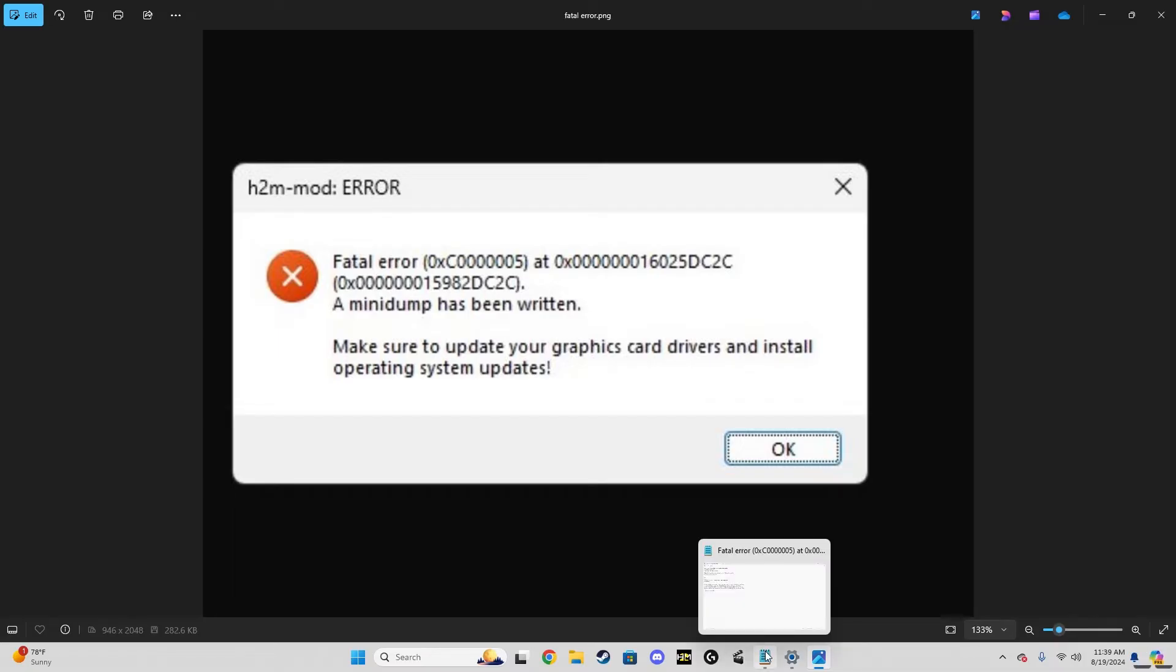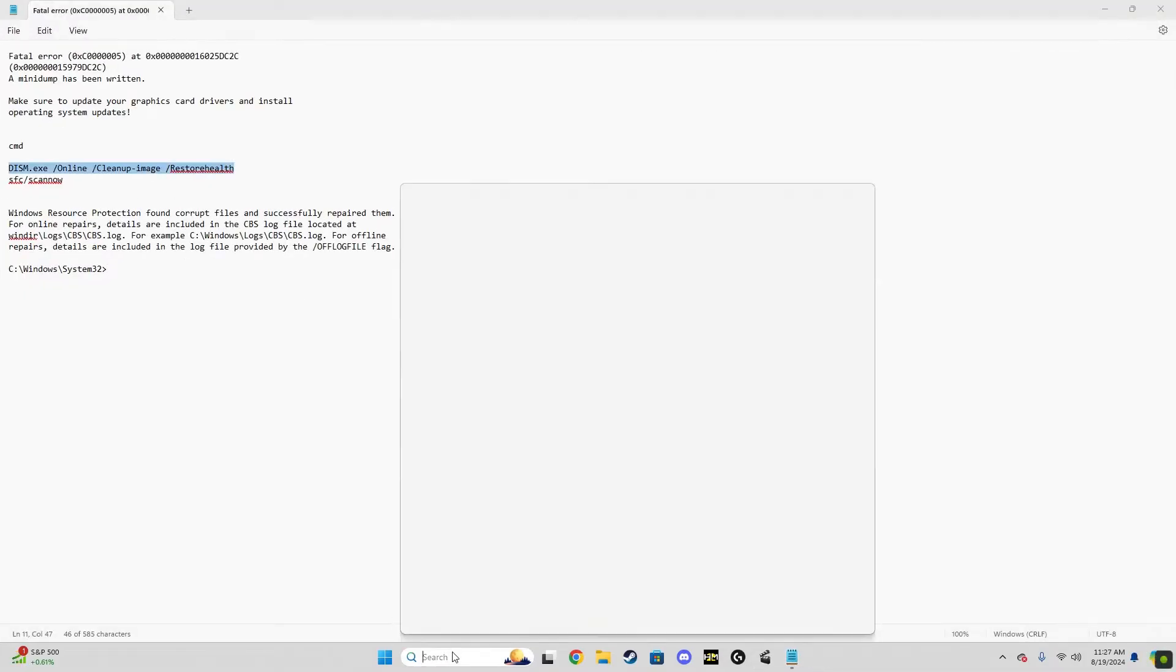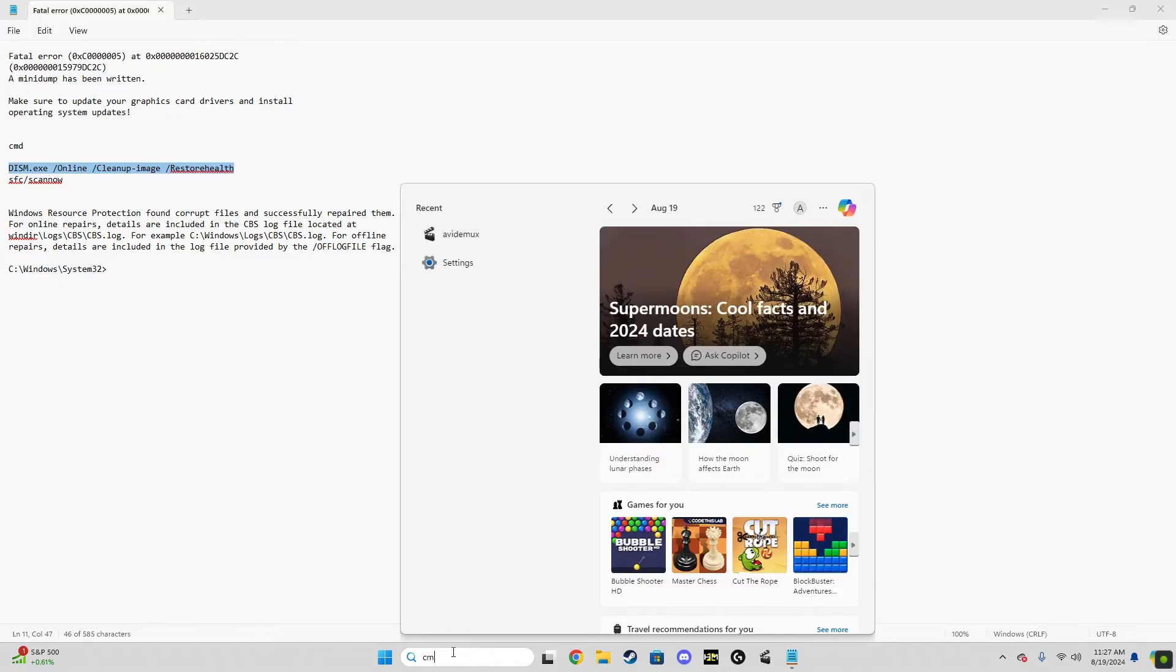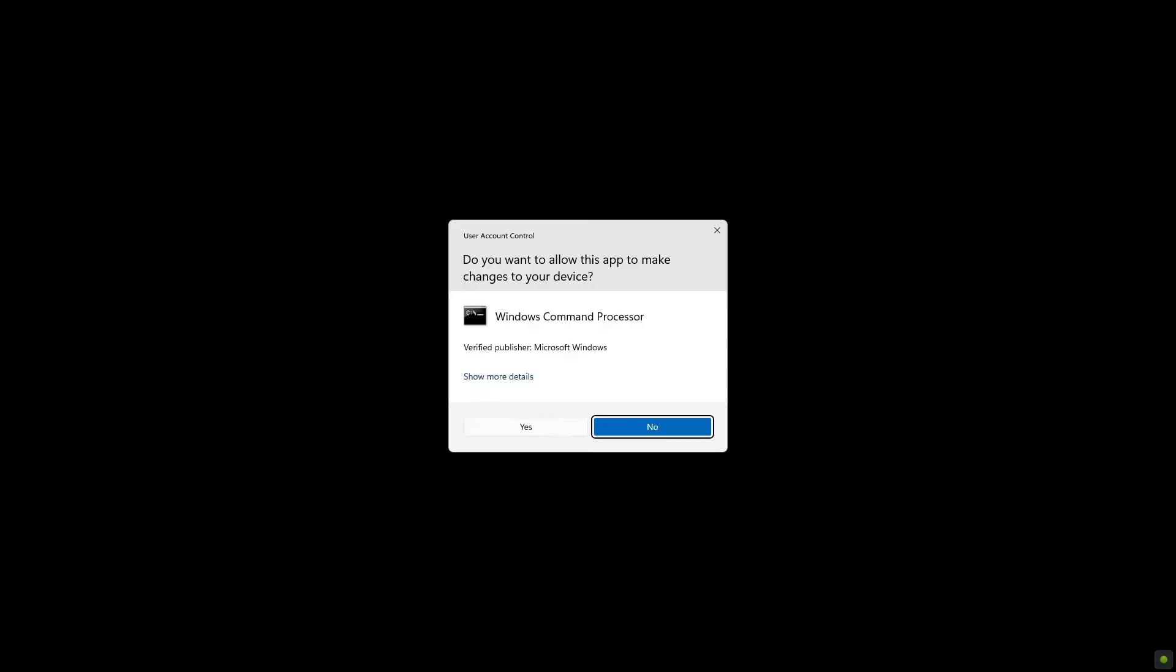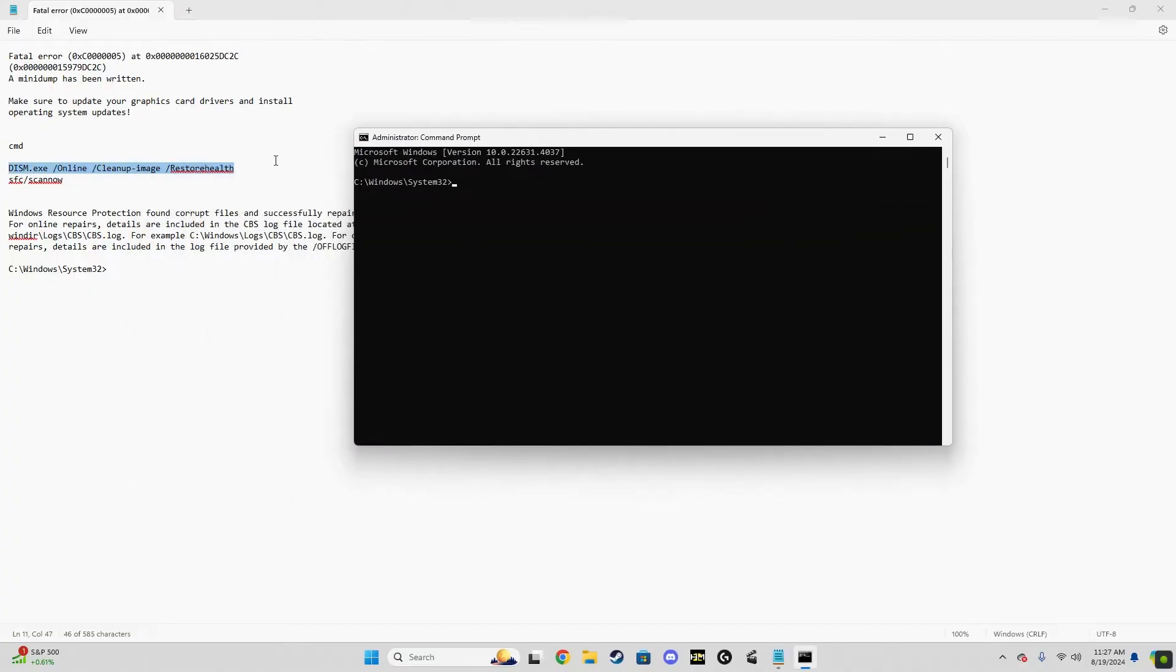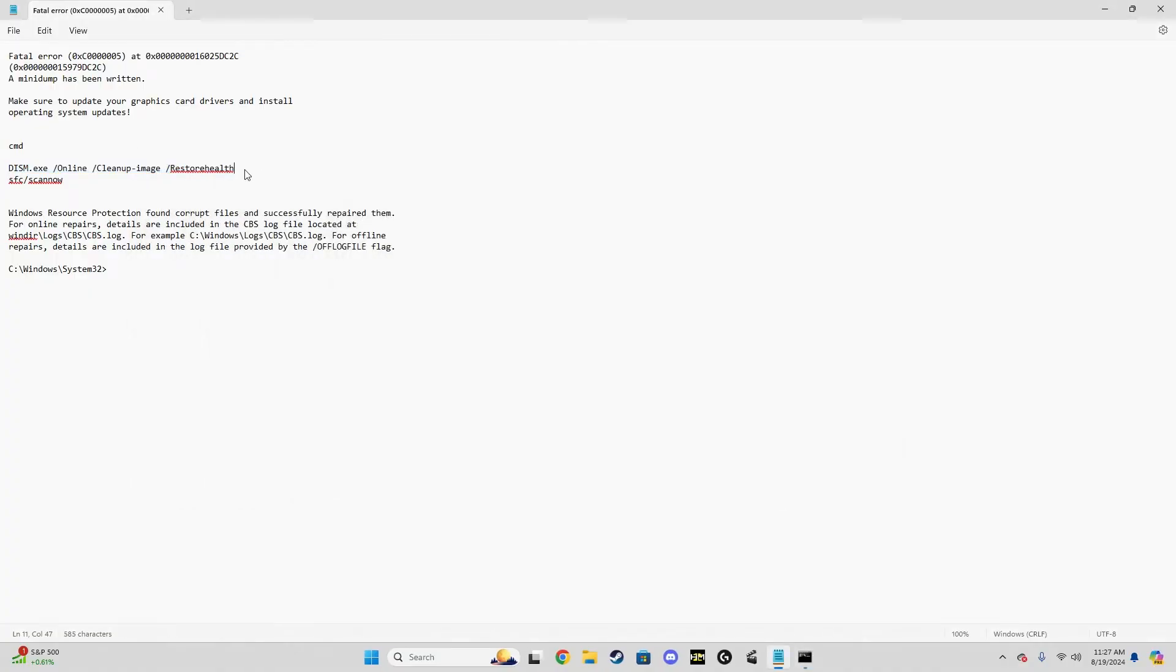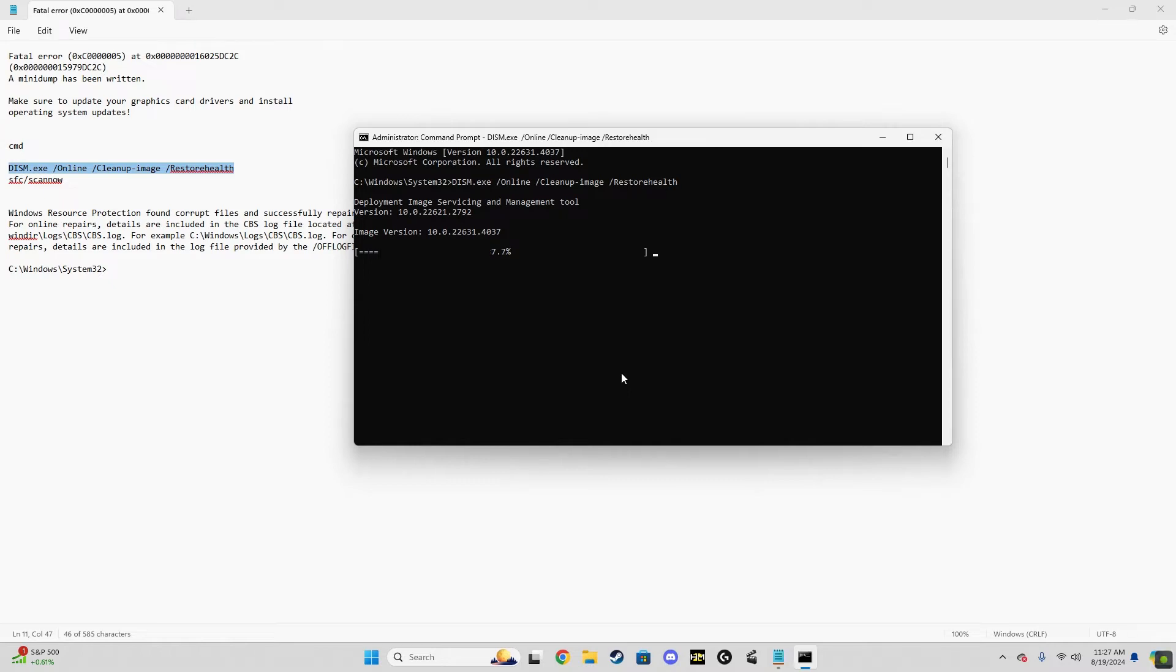First thing you can try is open up the command prompt and run the first command that I've got in the description. This will make sure that there's no errors with the drive that the game is on, so that we know the game is being read off the hard drive or the SSD properly. That's important because if your drive that the game's installed on is faulty, then it can cause this fatal error.